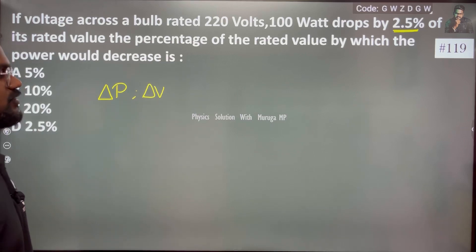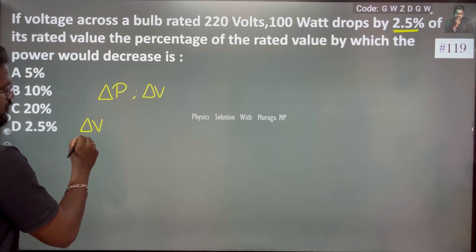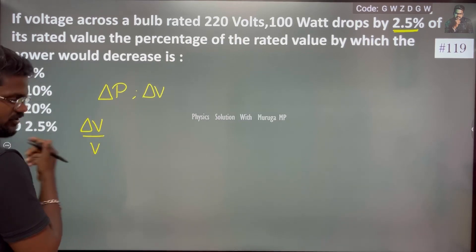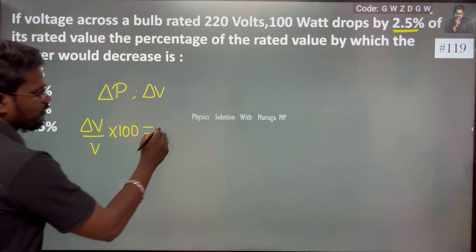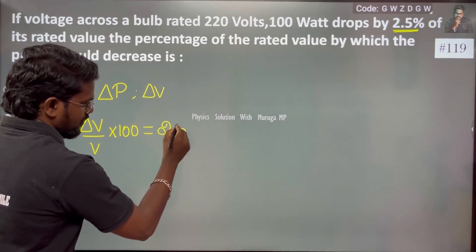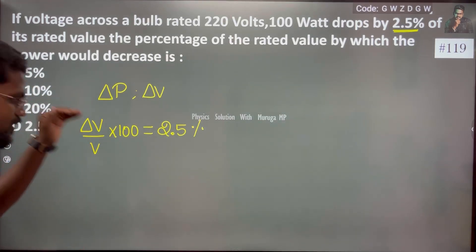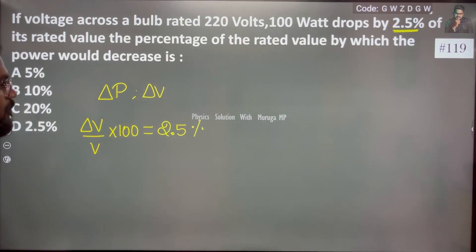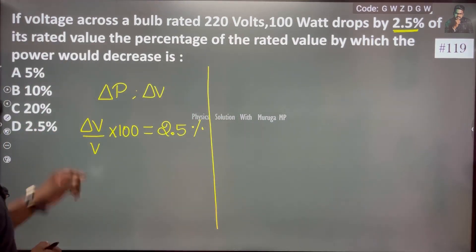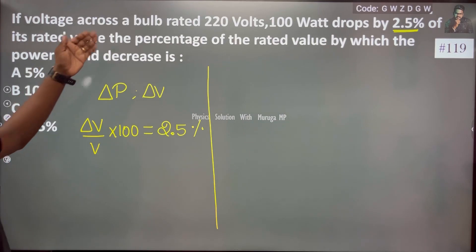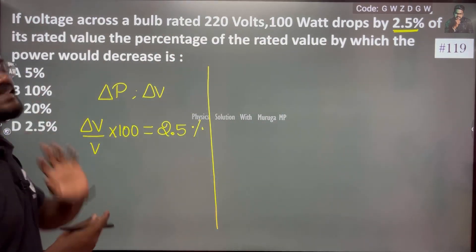It's dropped by 2.5%. So let me say change in voltage, in terms of percentage, we will be able to do this. So 2.5% drop. And at the same time, the percentage of the rated value by which the power would decrease.